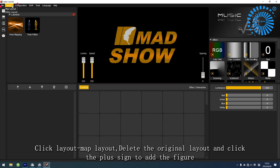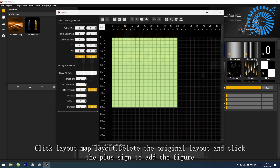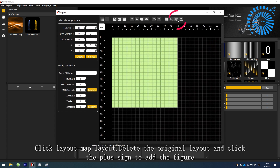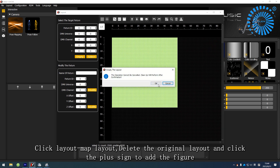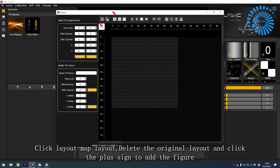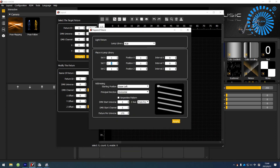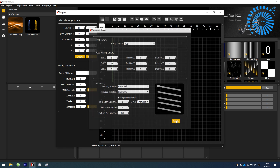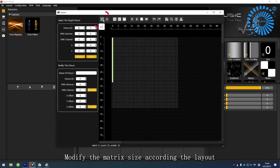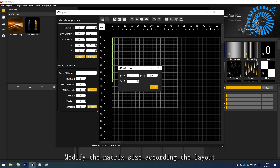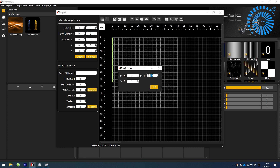Click Layout, then Map Layout. Delete the original layout and click the plus sign to add the figure. Modify the matrix size according to the layout.